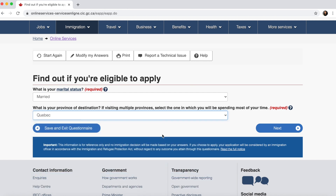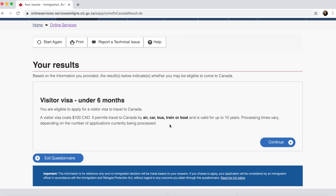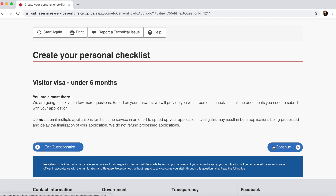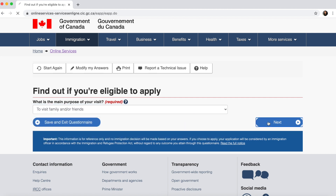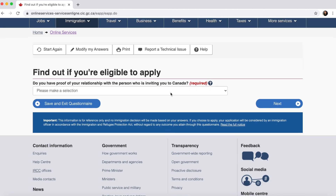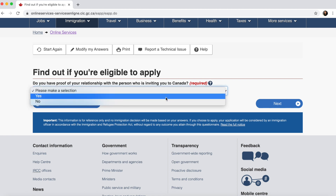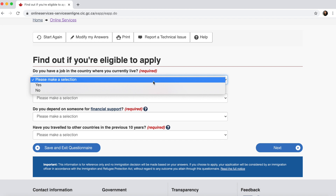Marital status — since you want to apply a visa for both your father and mother, and your father's marital status is married, select married. Province of destination — for me it's Quebec; yours can be Ontario, British Columbia, or whatever province you're in. The result will show you're eligible for a visitor visa under six months. Under six months doesn't mean the visa will be for six months or less; it means once they enter Canada they're eligible for a stay of up to six months. Click continue. Main purpose of visit — select 'Visit family or friends.'